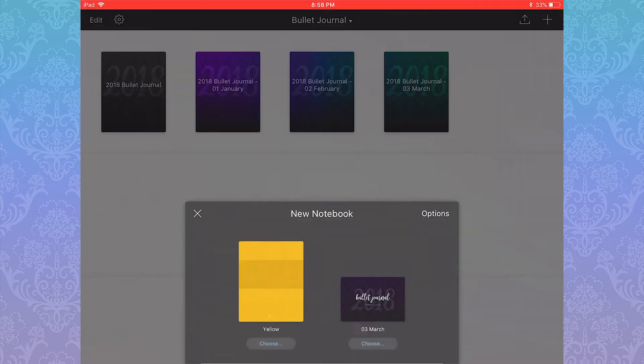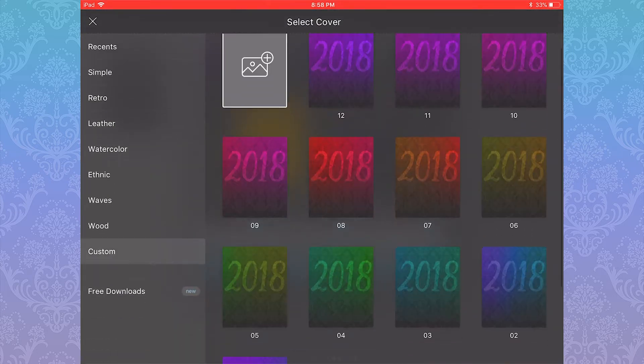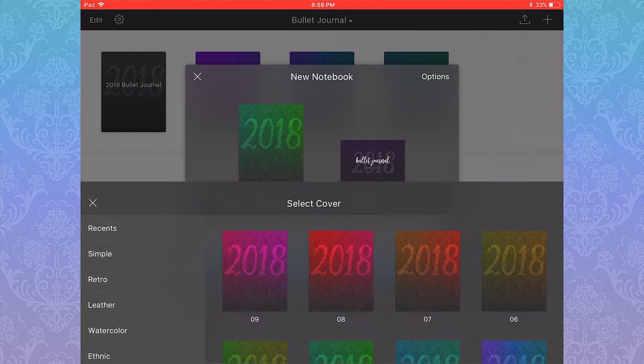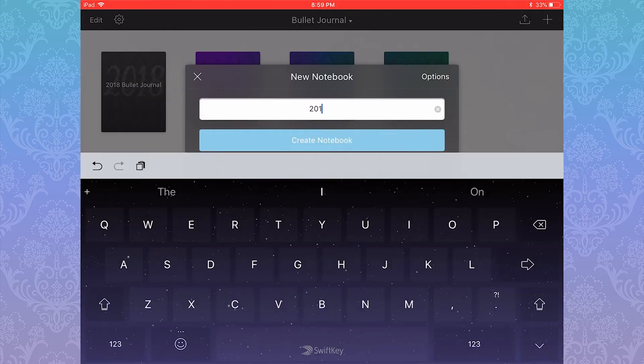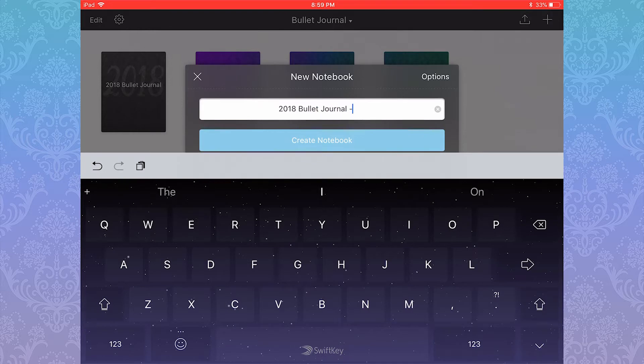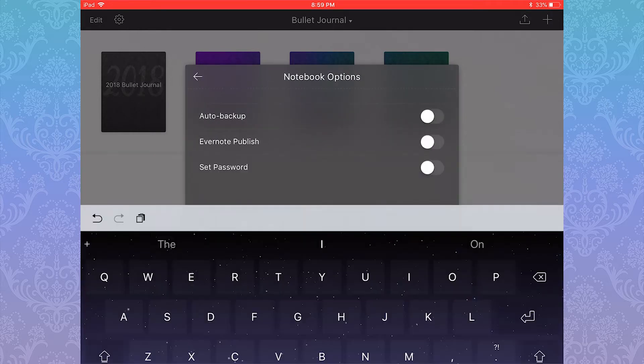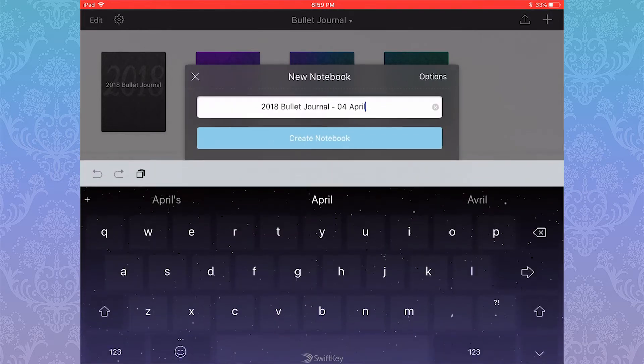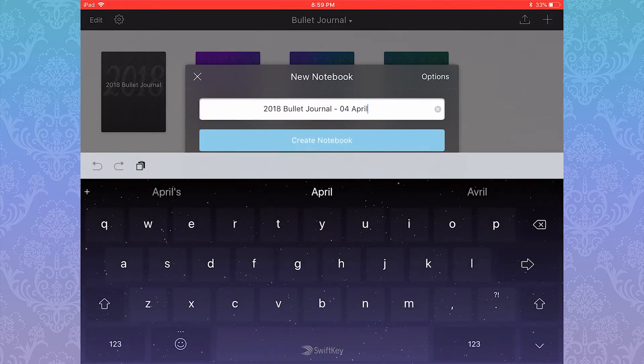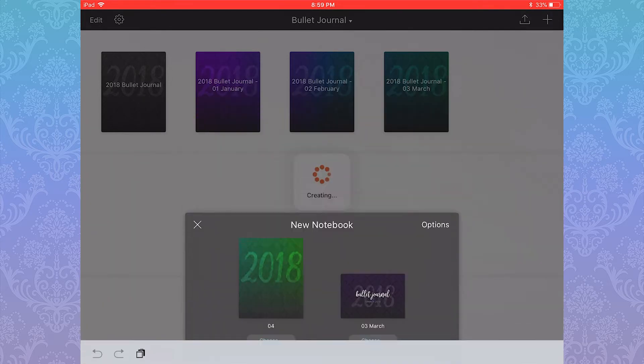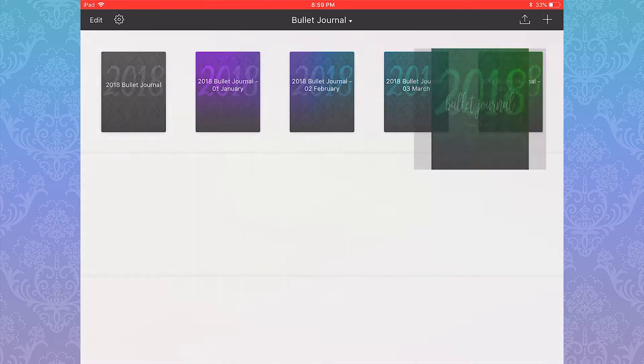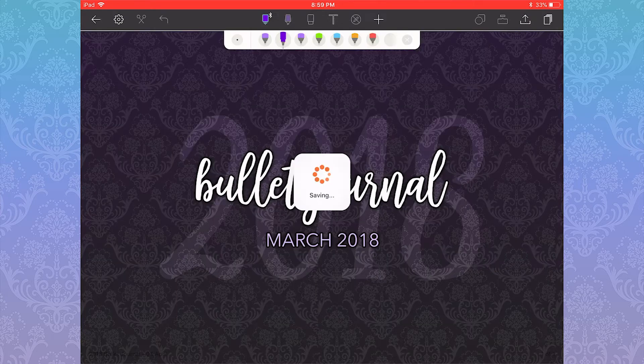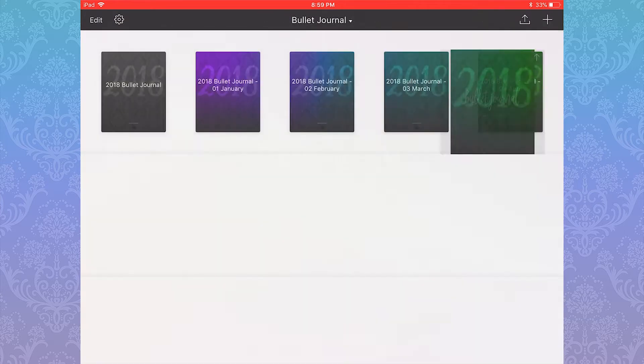Hey everybody! Today I'm going to be setting up for April 2018 in my digital bullet journal. I talked about why I use a digital bullet journal in my last video on the subject, but the short answer is this.